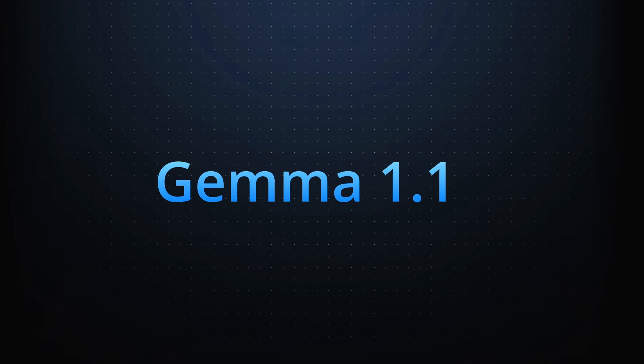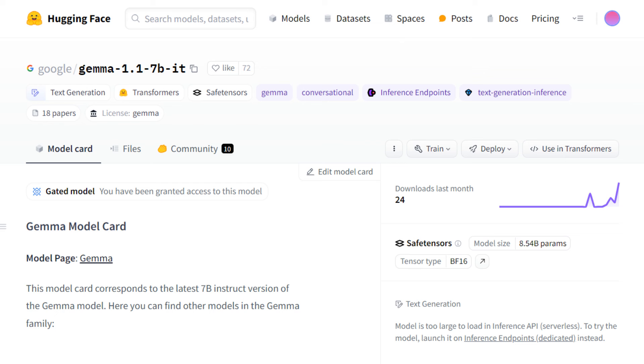So they're calling this Gemma 1.1. Unfortunately, I can't seem to find any official blog post or anything with more details about this. And at first, I really didn't pay that much attention to it until I actually tried out the models and realized this has definitely got some interesting updates in how the model reacts to certain prompts and how you can get better results out of it.